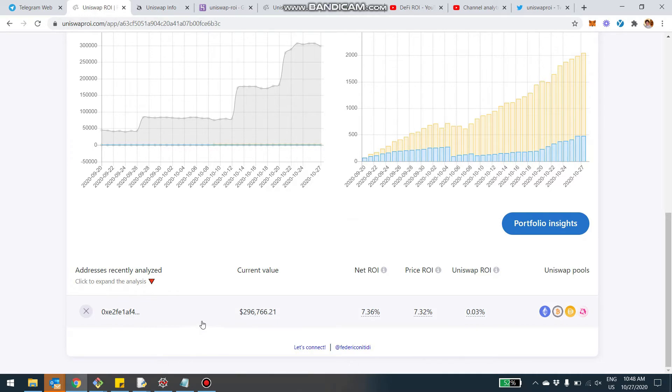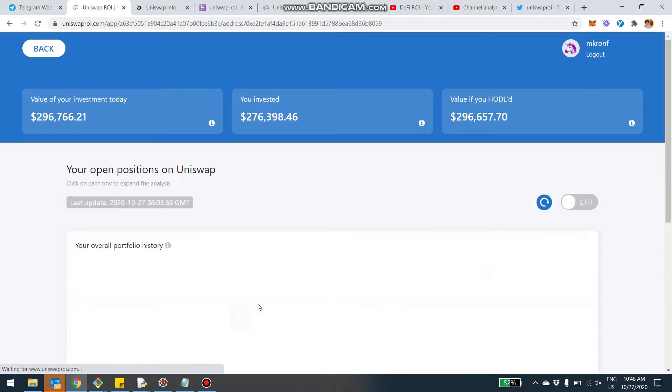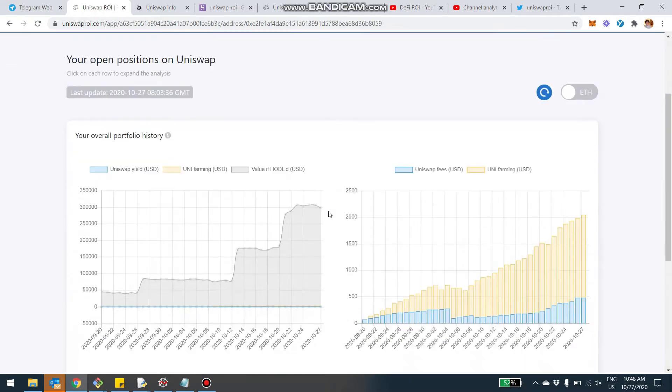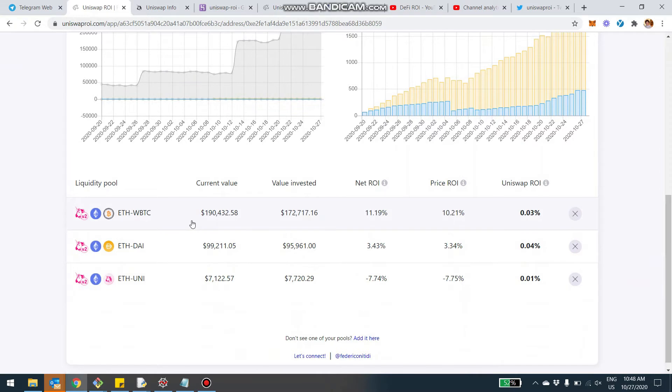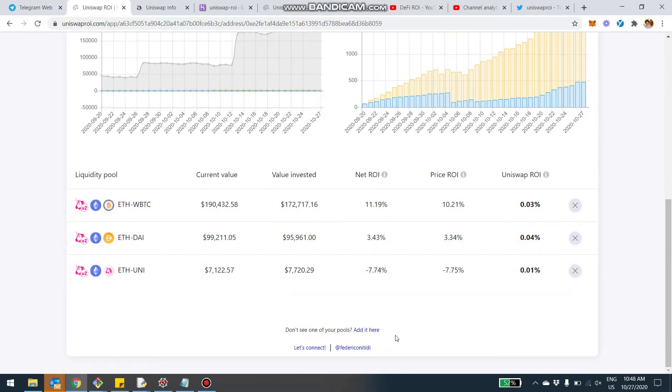When you zoom into one specific address, you'll see the pools that contain this address. For example, in this case it's Ethereum WBTC, Ethereum DAI, Ethereum Uni. But you also see this new text at the bottom: if you don't see one of your pools, you can add it here.